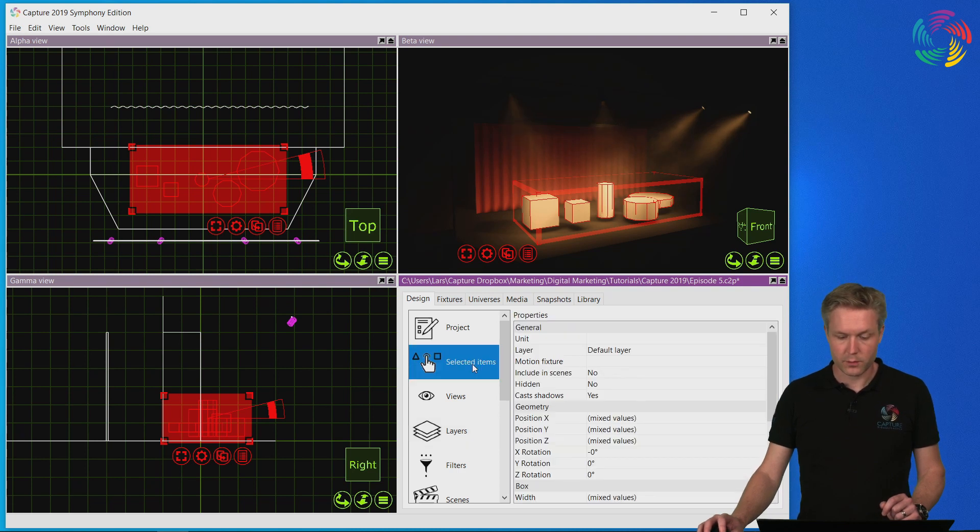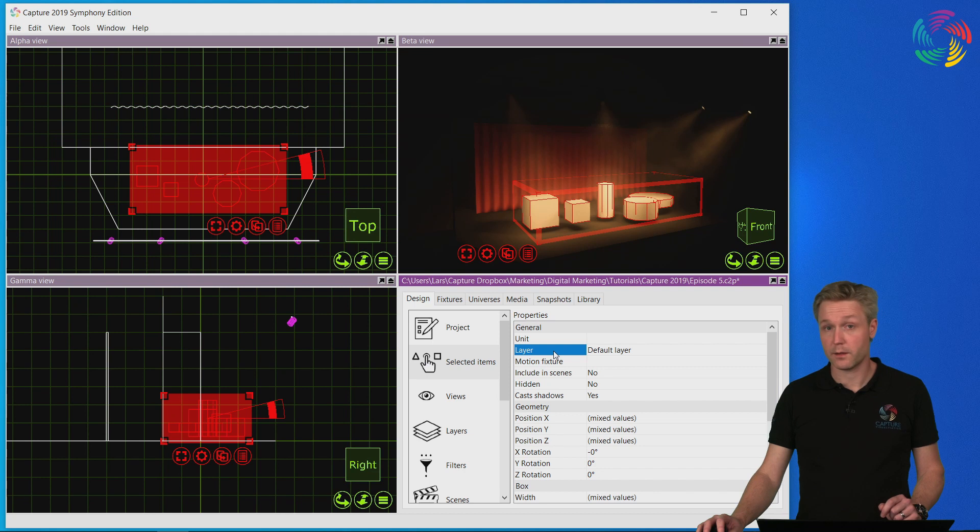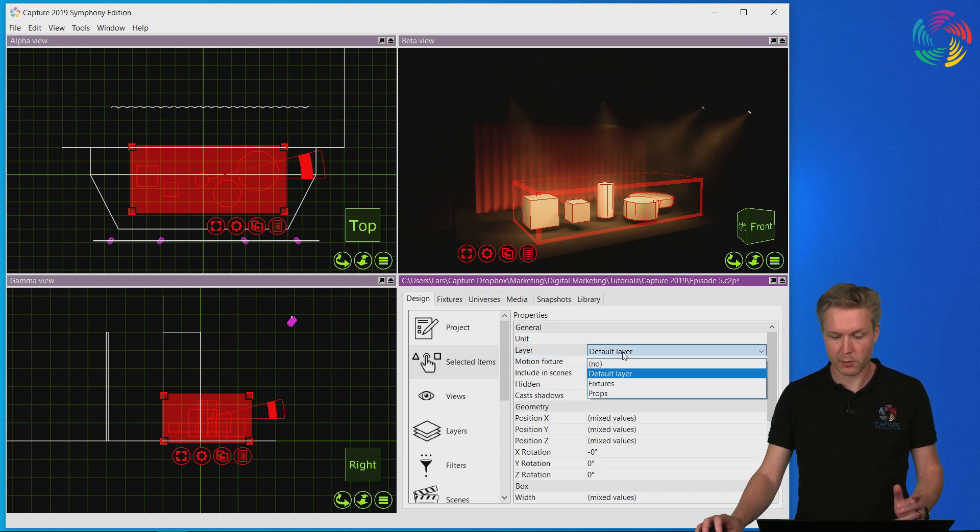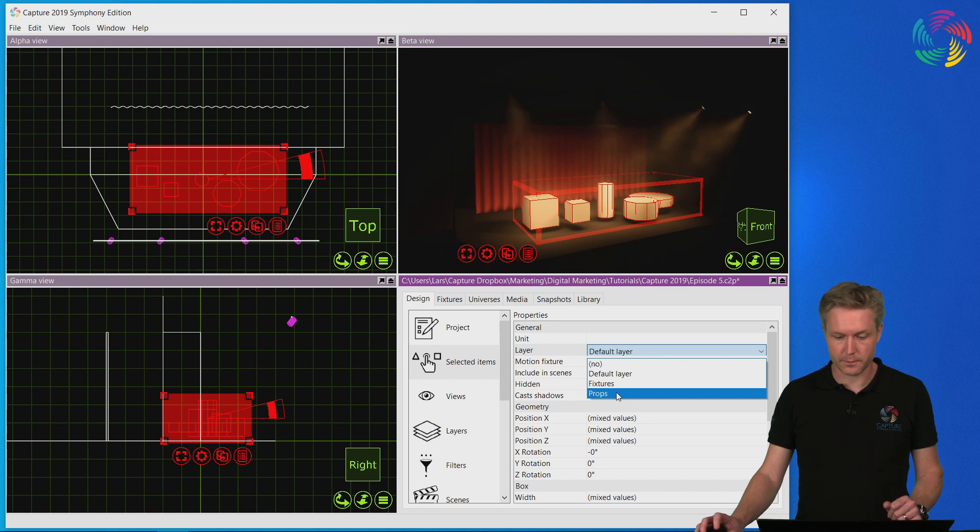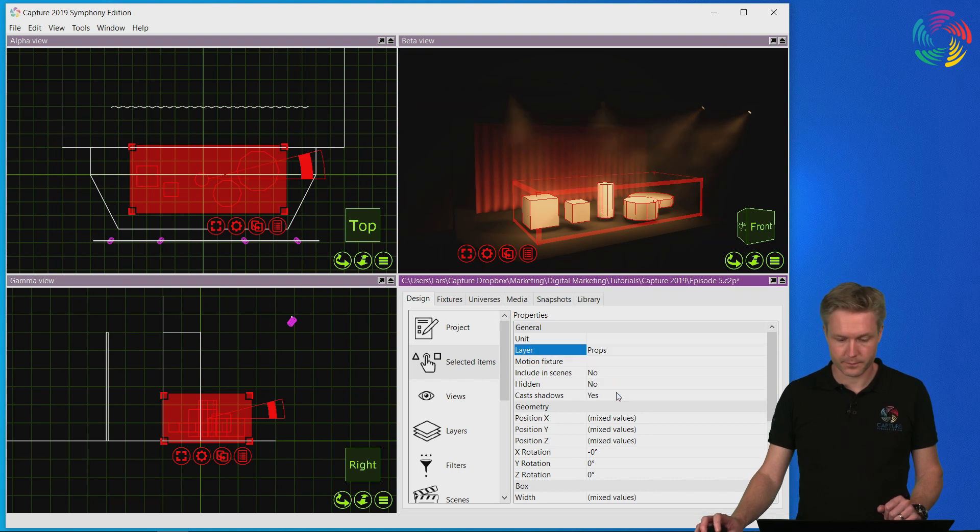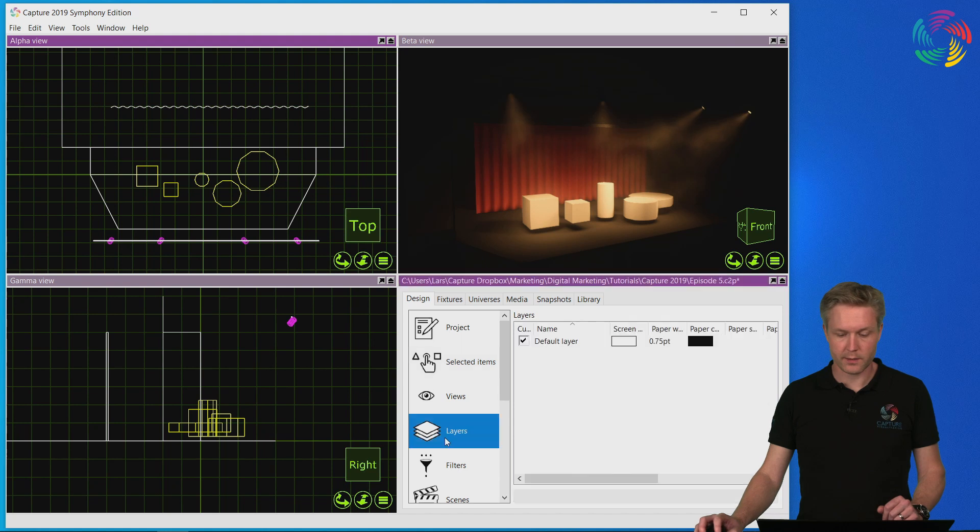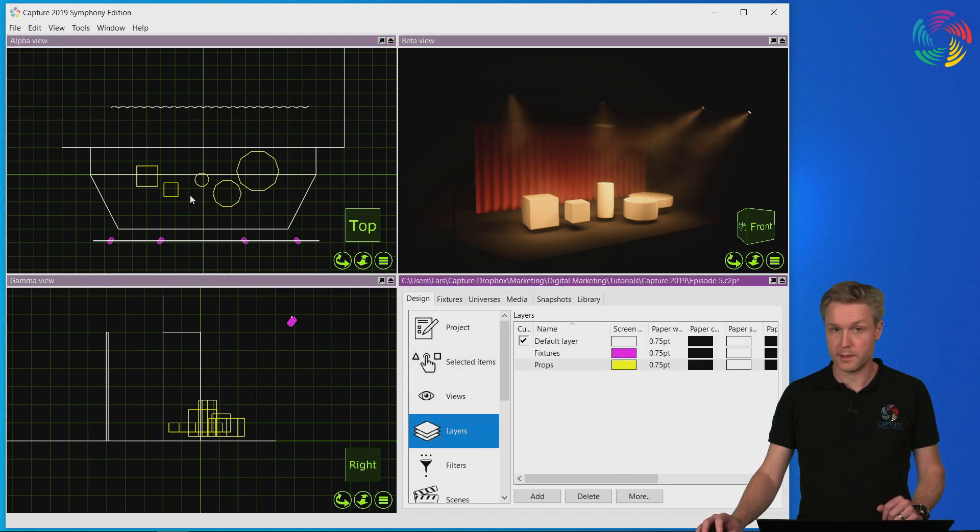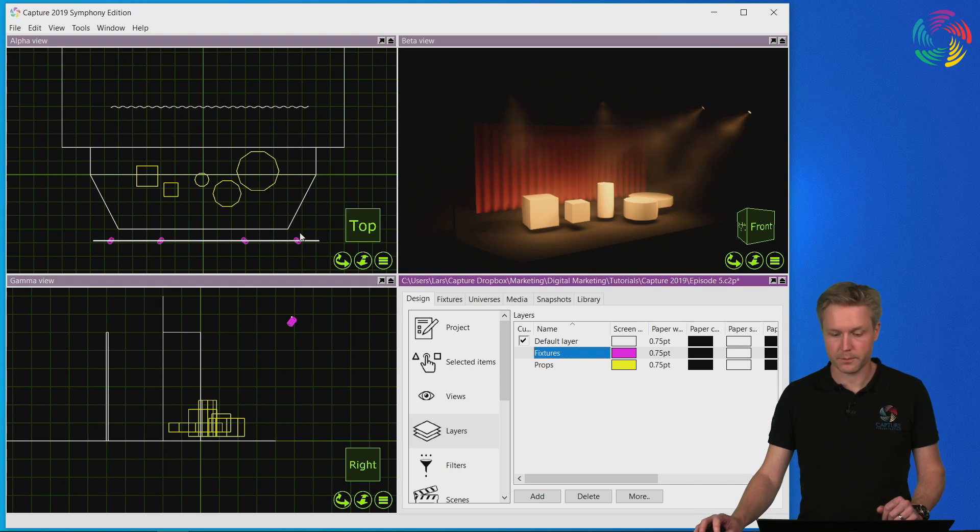That is to go to the selected items category, locate the layer property, double clicking on it and selecting the new layer we have created. Now you can see that we have created one layer for the props which is yellow and one layer for the fixtures which is purple.